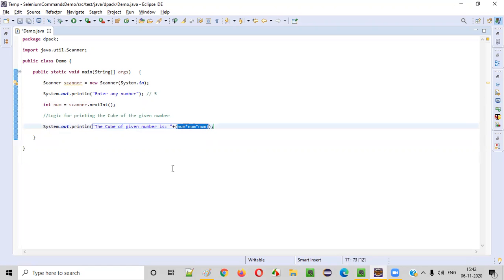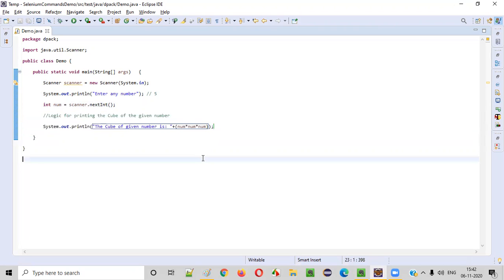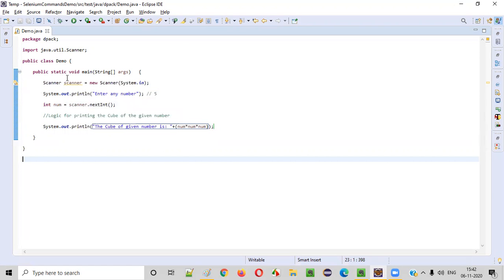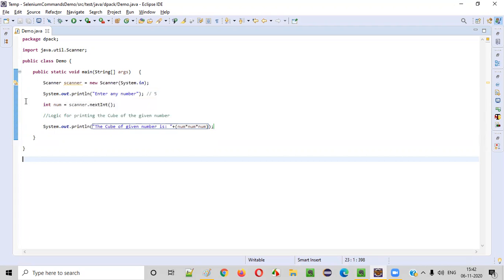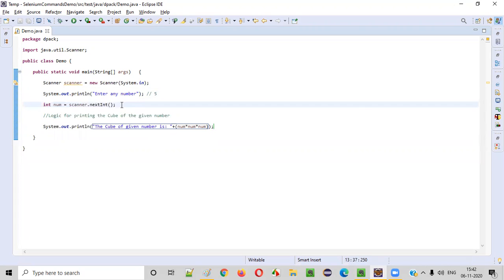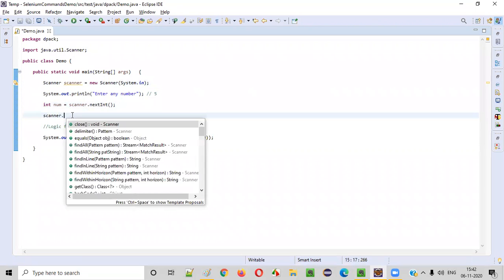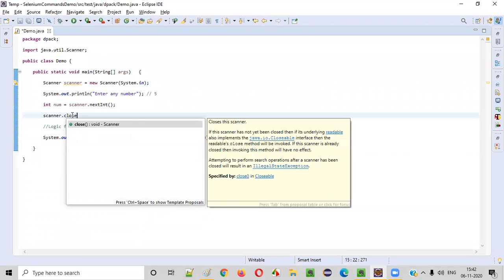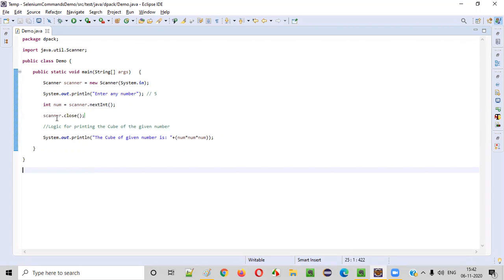This result will give the cube of the number. Now we are done with writing the logic for finding the cube of the number. But before running this program we need to clear out this warning. There is a warning coming saying resource leak scanner. This scanner object needs to be closed as part of the best practice. After receiving the required input we need to simply close this object. So this will not only is not only the best practice but also it will resolve the warning messages. It's not mandatory though.